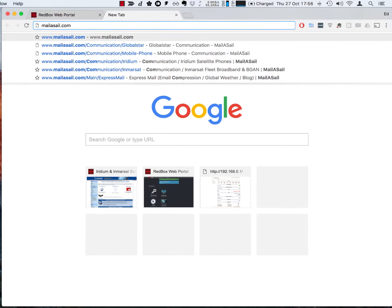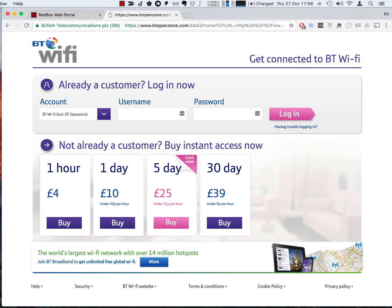Notice that I've typed in the complete website MailerSail with the .com on the end and when I press return I'm immediately redirected to the login page. This is a BT open zone where I'm expected to pay to use it.